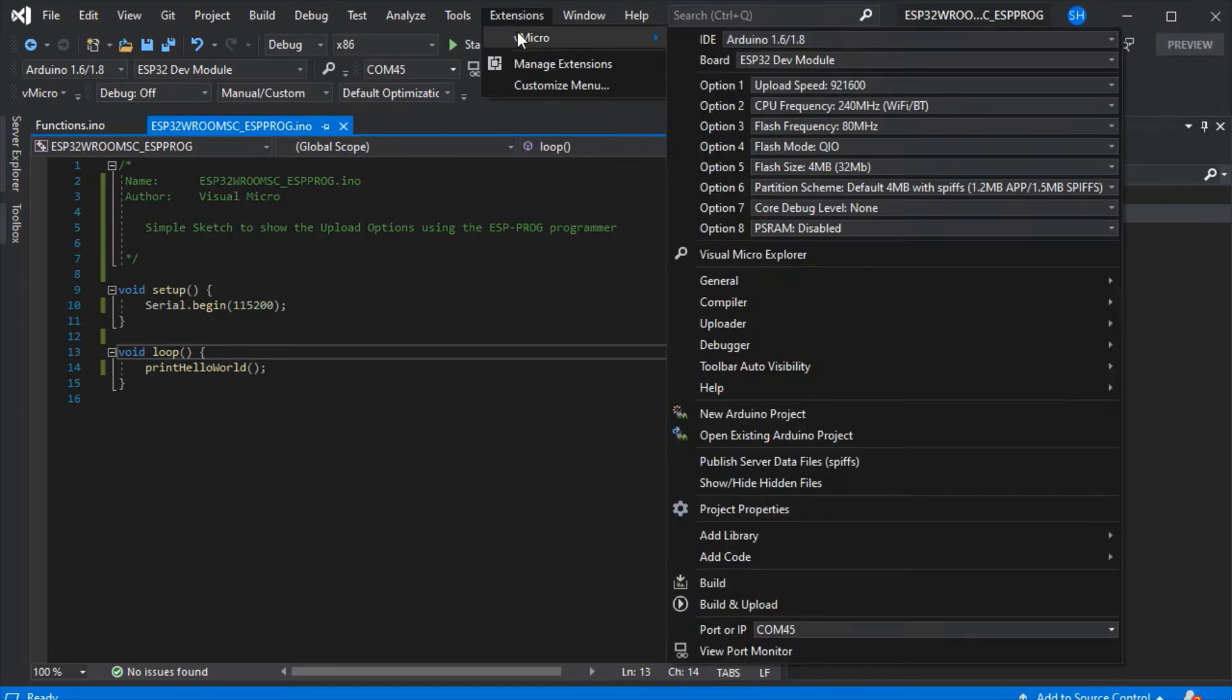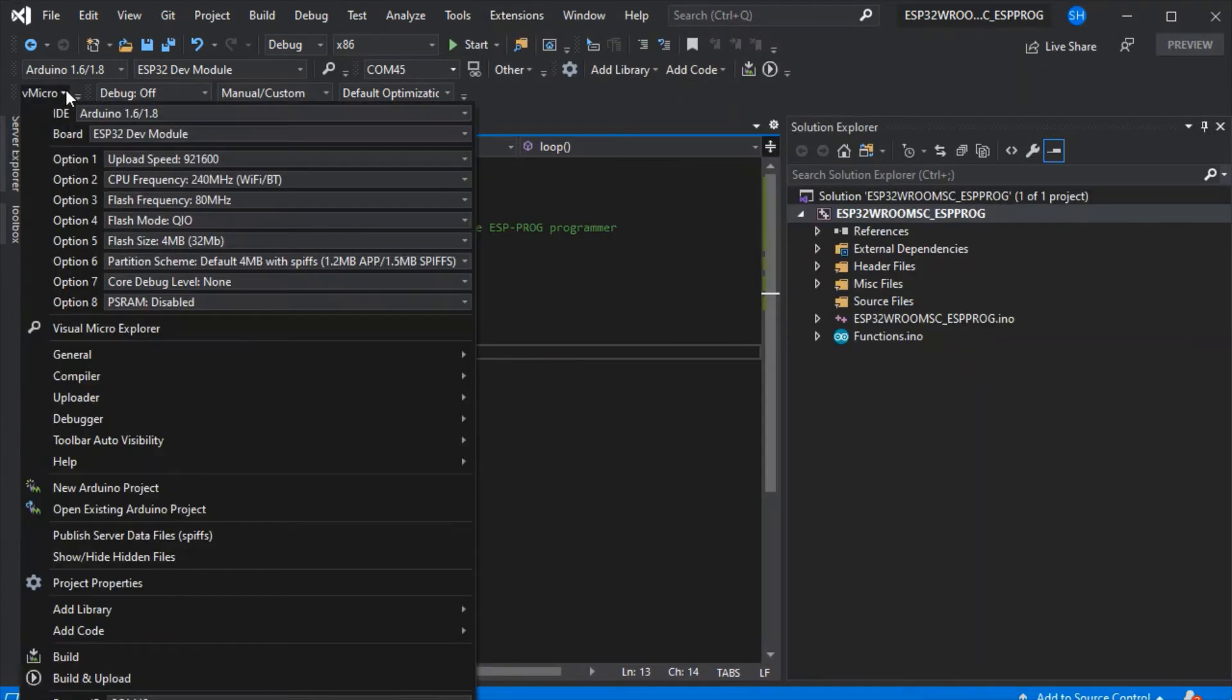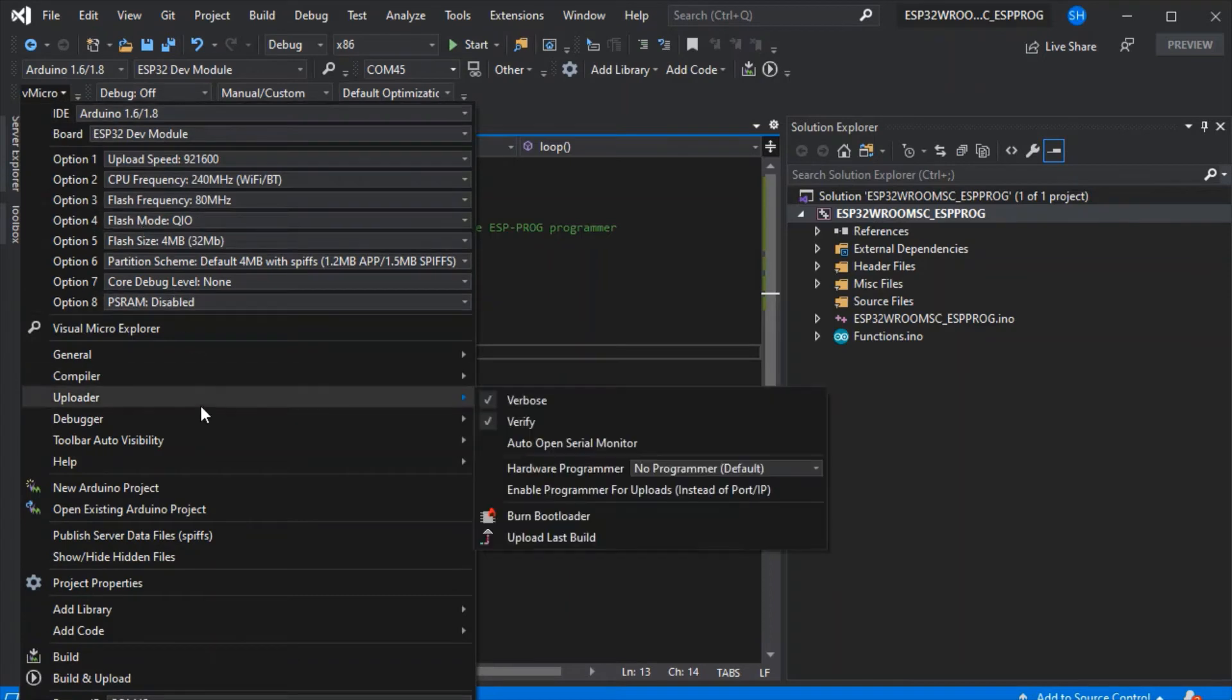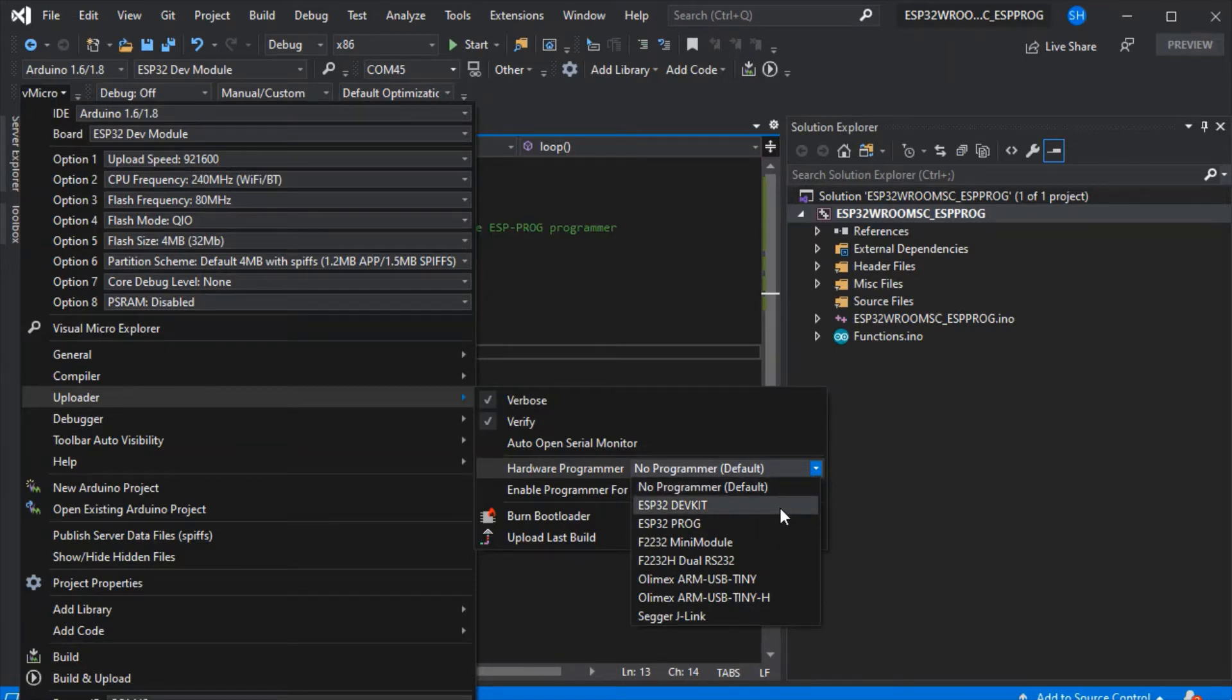We need to select our programmer. Go to the V Micro menu and then to uploader, which is easier to access on the toolbar as shown here. Go to the hardware programmer and select the ESP32 prog. You can see there's a variety of programmers that will change depending on which board you've selected.